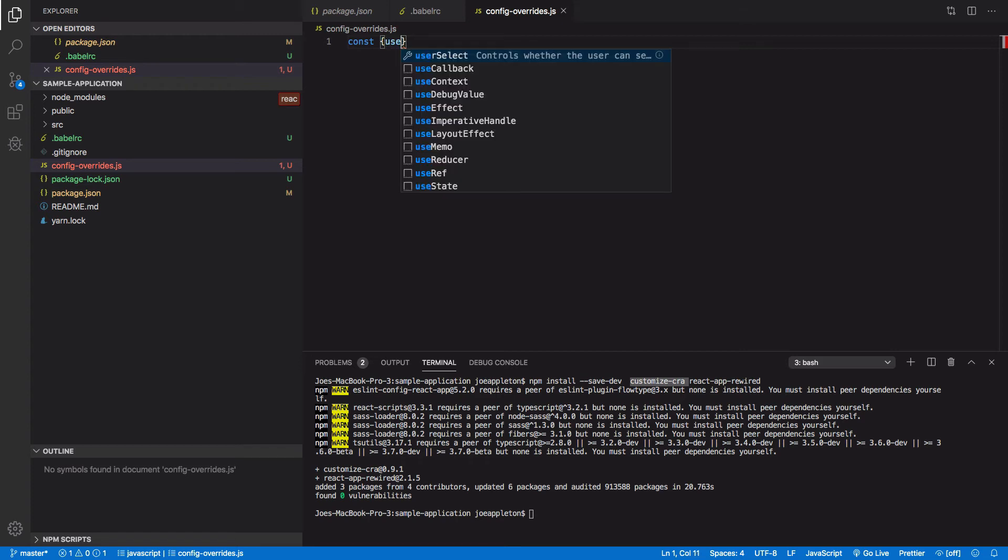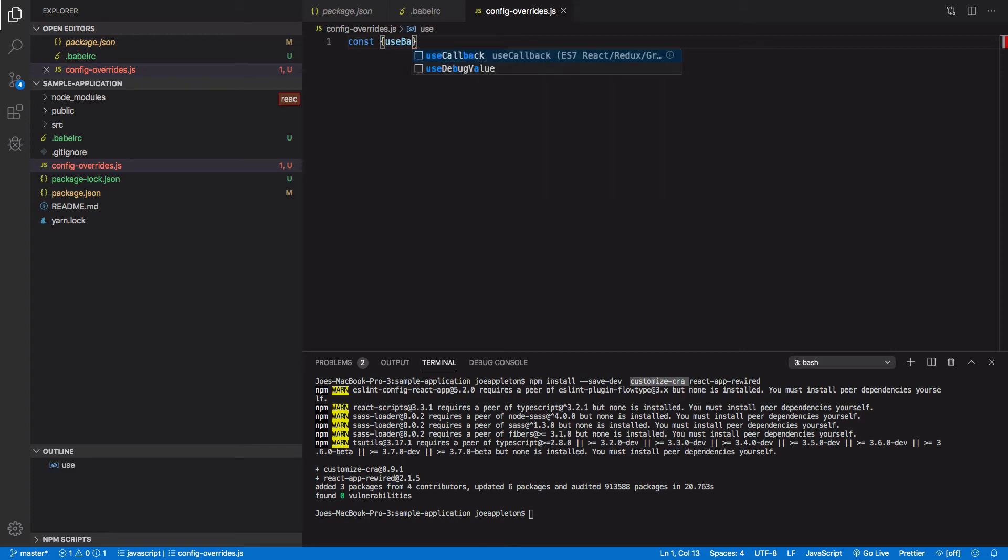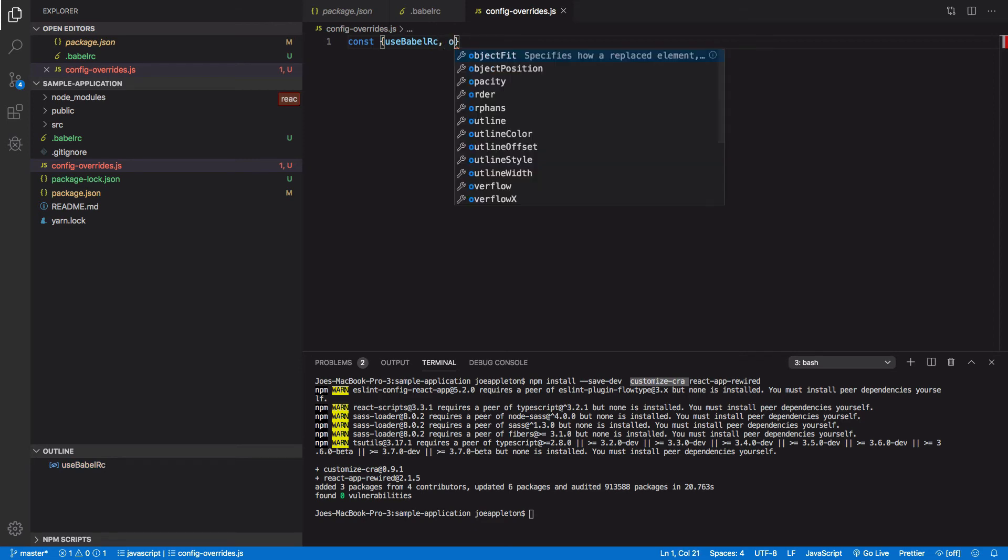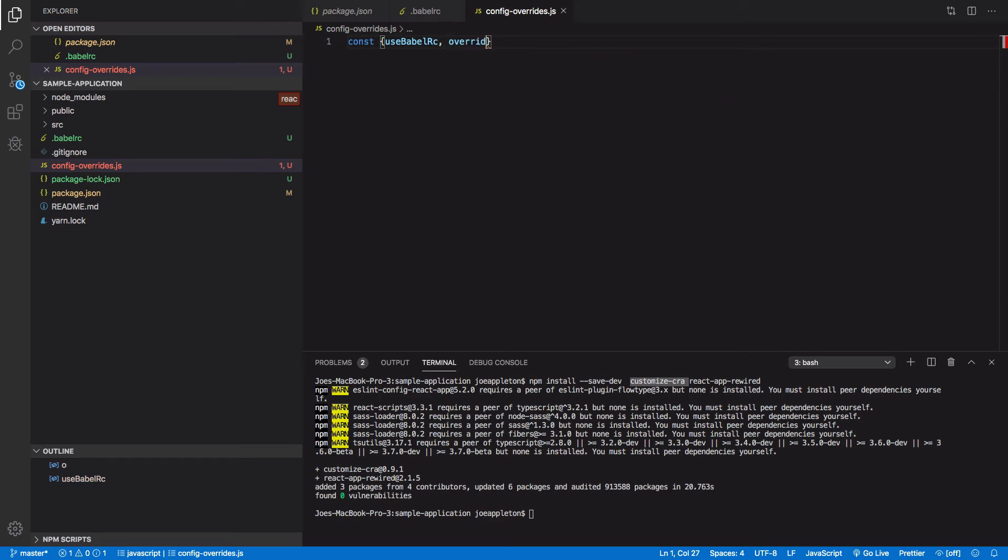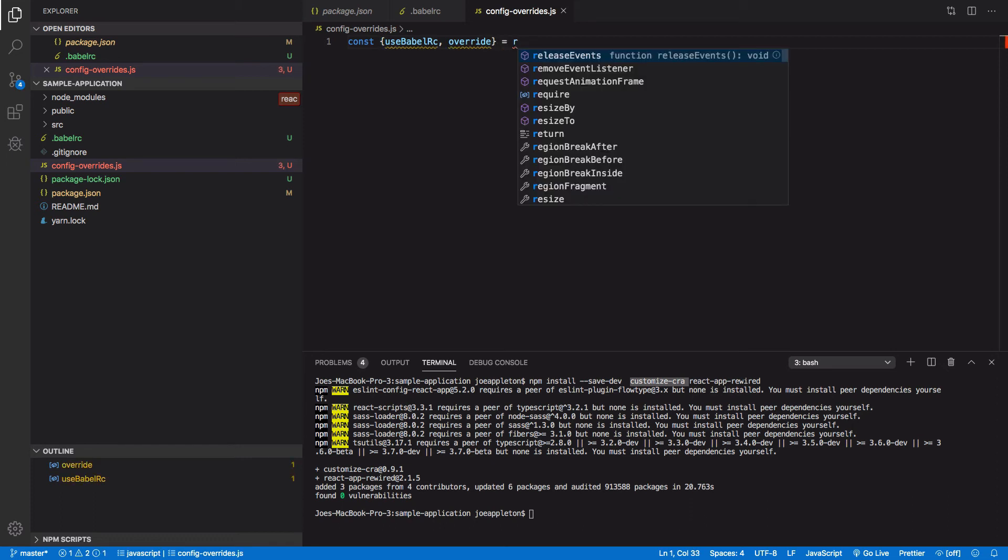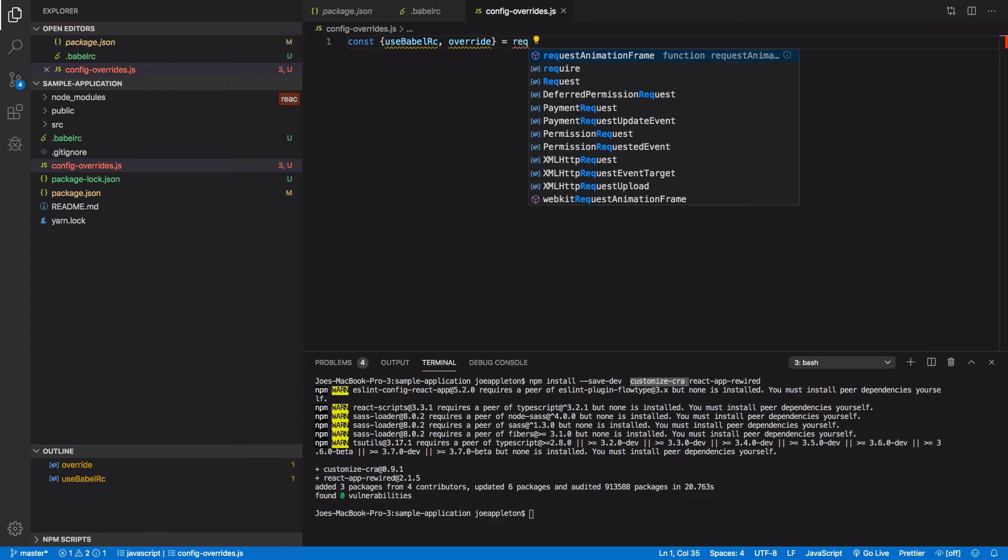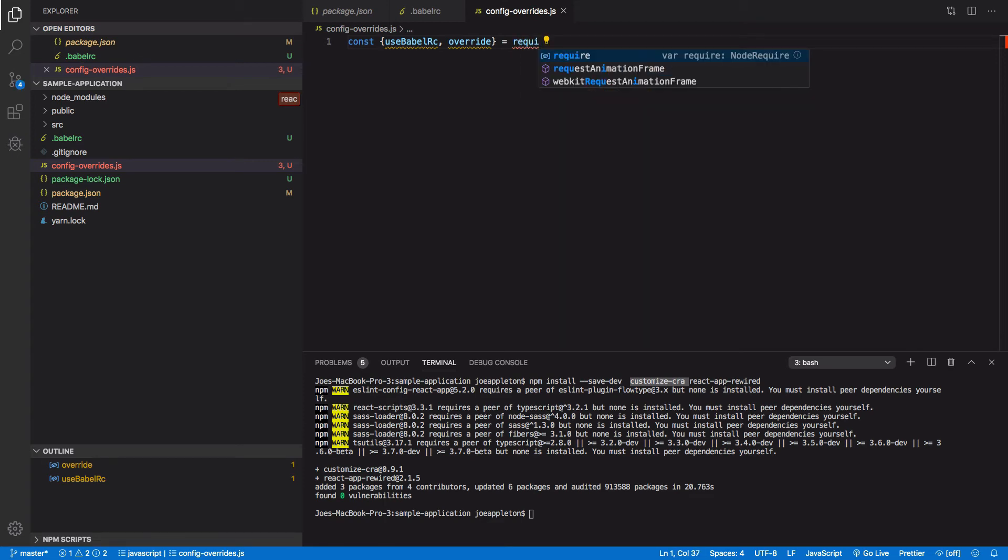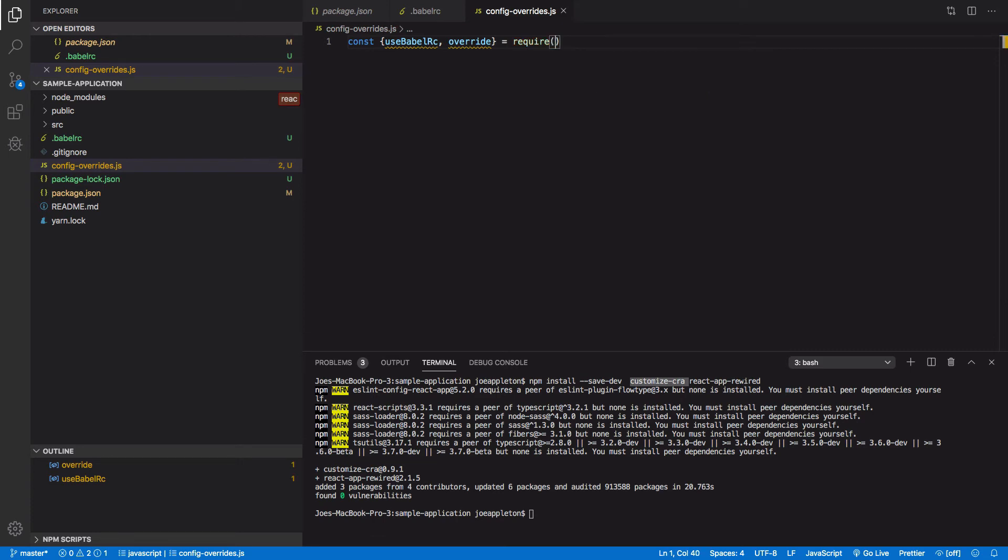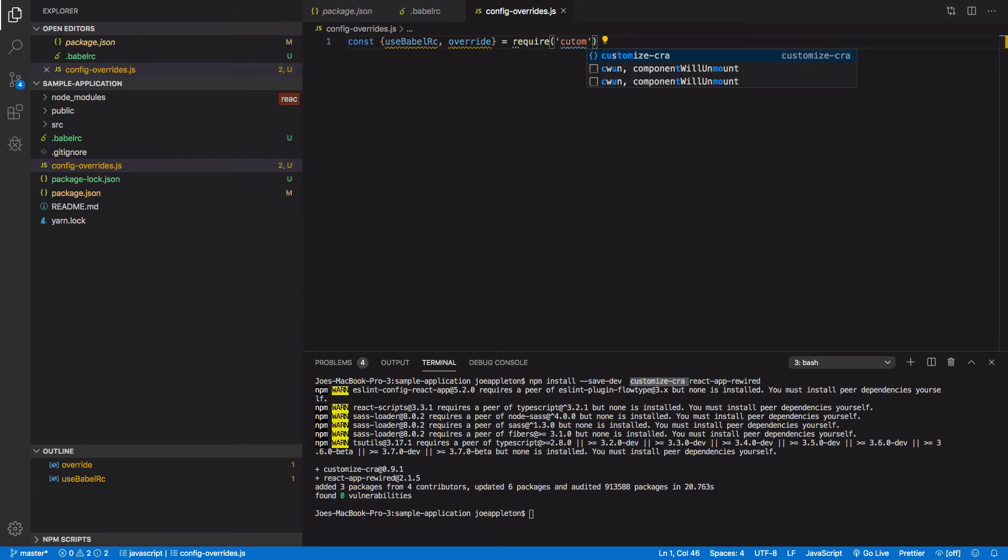And this is in the root level of sample application. I then can start using the CRA, customized CRA plugin. So we are going to use a Babel RC. Yeah, also going to use override. And this is node by the way. So this is why I'm using require. So this is going to run at build time and it is node that runs the build time process for us. So I need to require customize CRA.